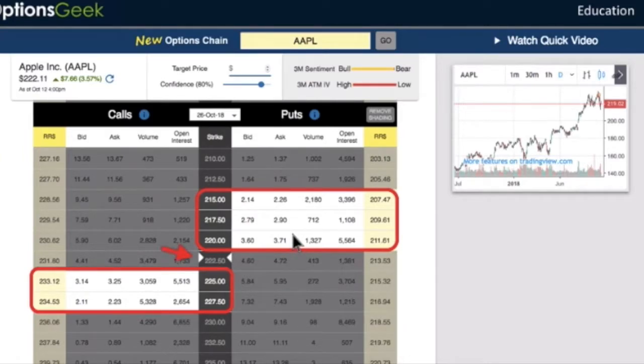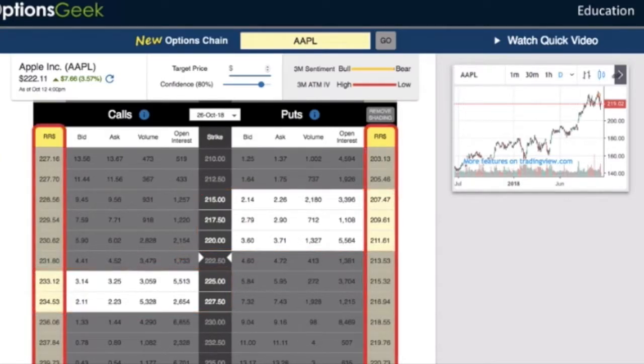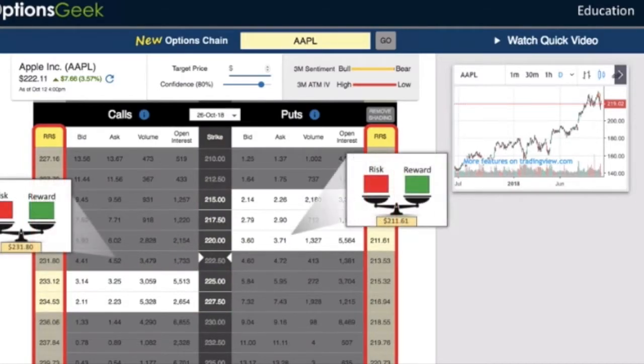This is the stock price in white. We also have this column — the risk-reward break-even price, or RR dollar.